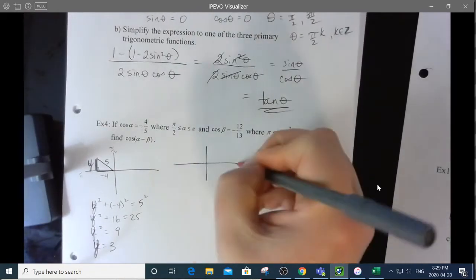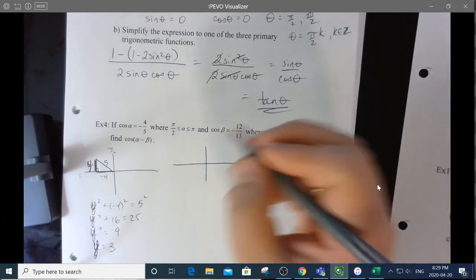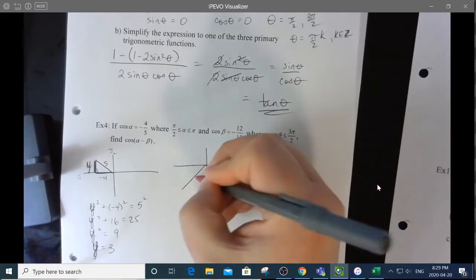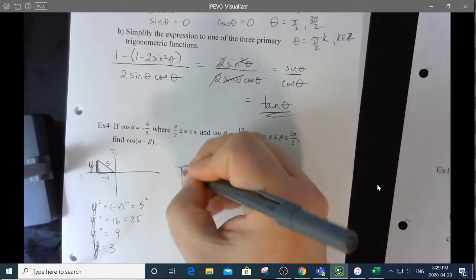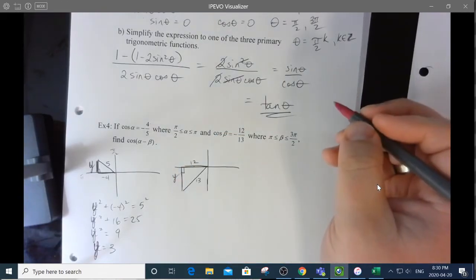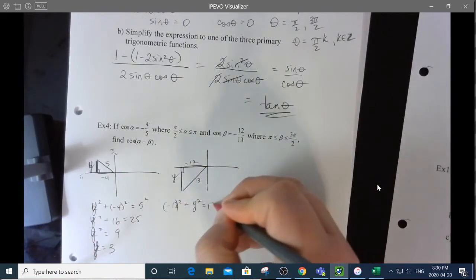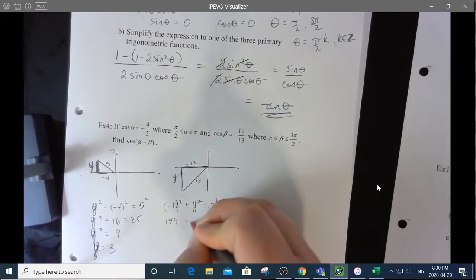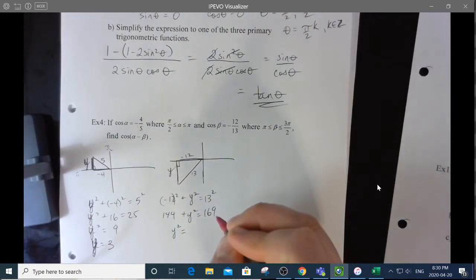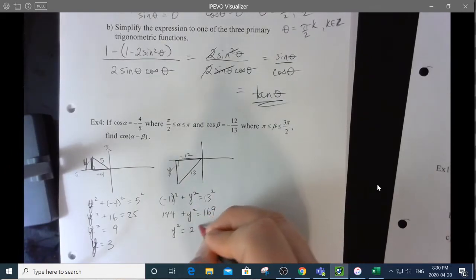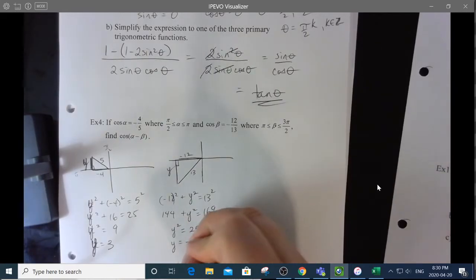Beta is between π and 3π/2, so it's in quadrant 3. The hypotenuse is 13. Using Pythagoras: 144 plus Y squared equals 169. That's a perfect Pythagorean triplet: 169 minus 144 is 25, so Y equals plus or minus 5. But in quadrant 3, Y is negative, so it's negative 5. Therefore sine of beta is negative 5/13.